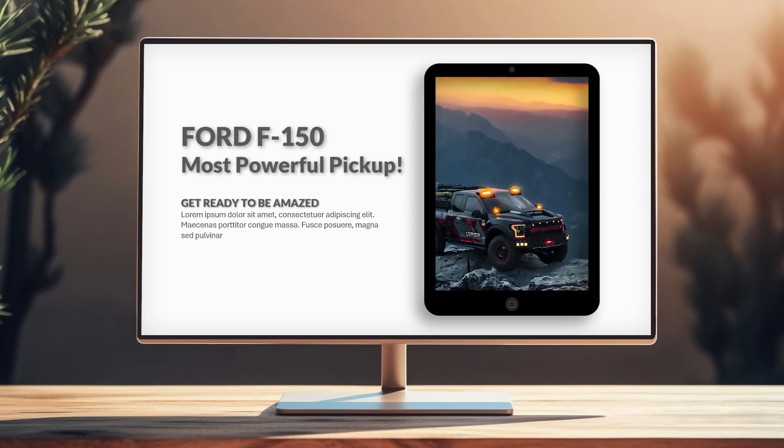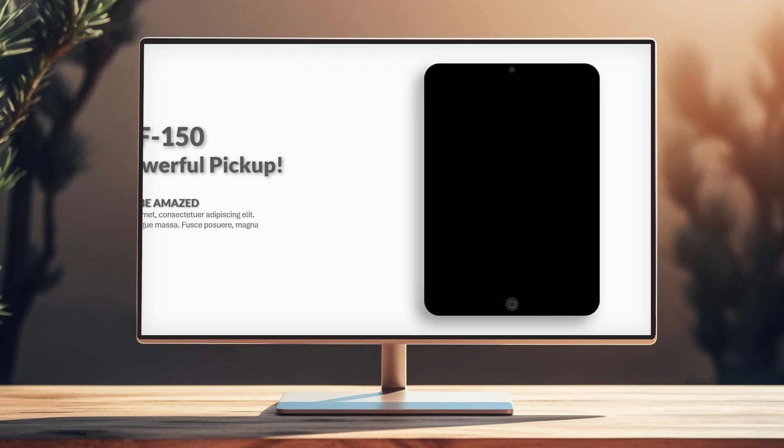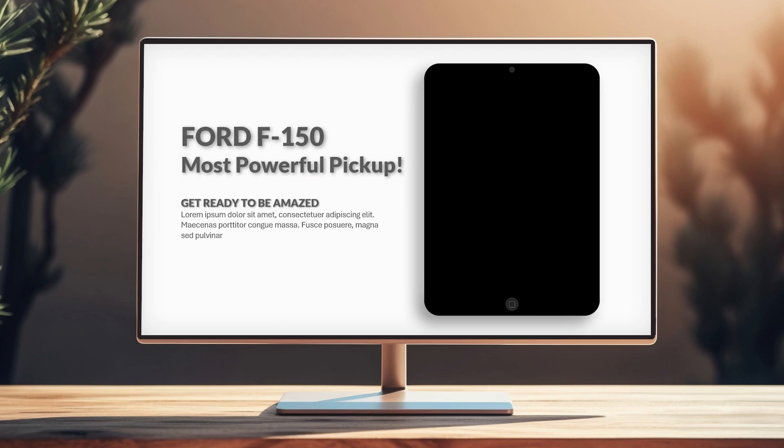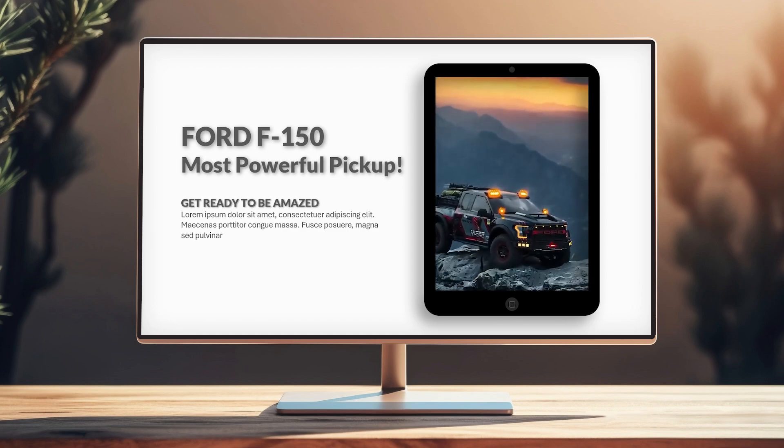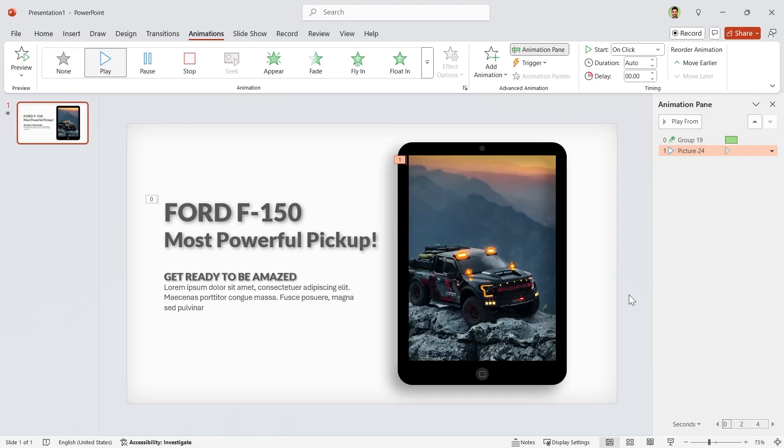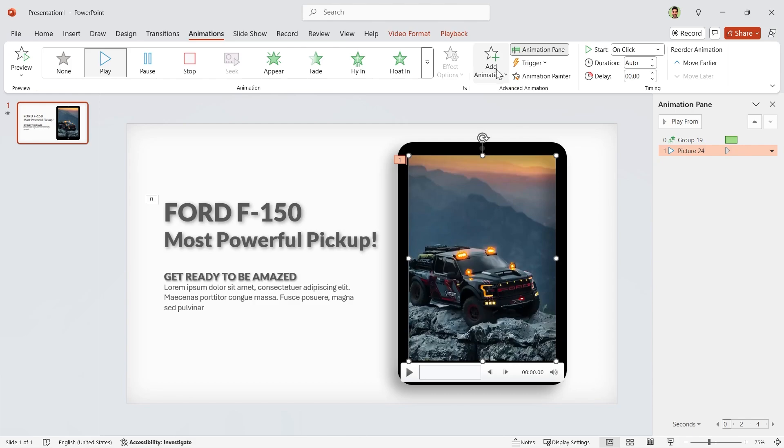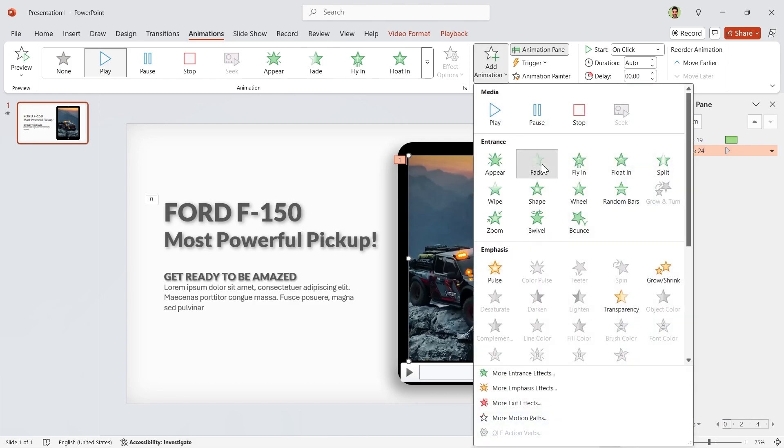But what if I want to see a black screen and then see the video? To solve this, we can add fade animation to the video.